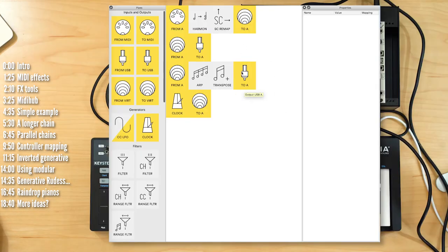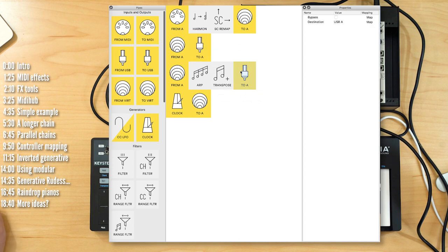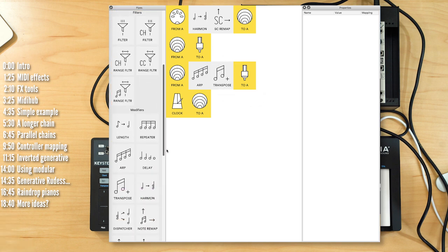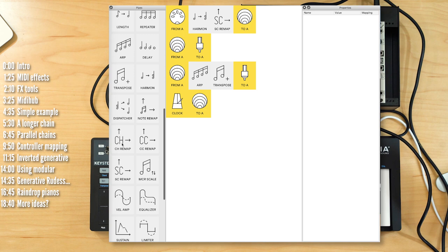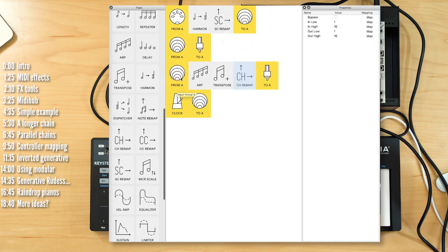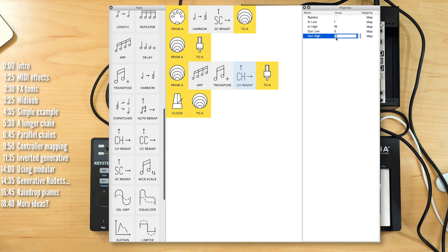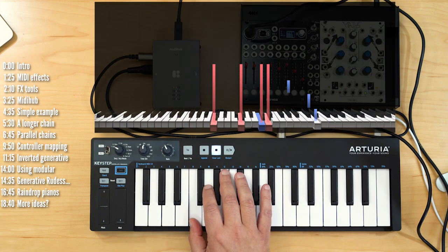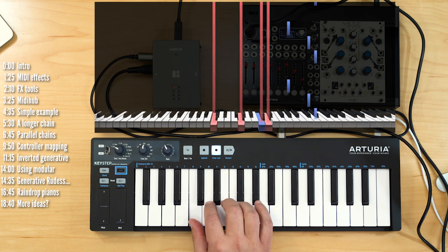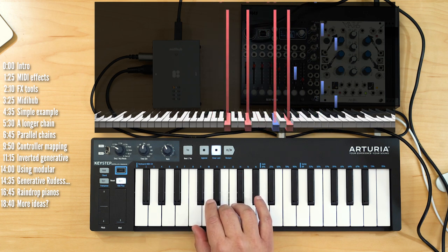What if I wanted to play a different instrument with the arpeggiated pattern? Right now I have the piano set on MIDI channel 1, and I also have a synth set on MIDI channel 3. I can separate the two with a channel remap module — I'll stick that in here and make sure that anything going through this chain goes only to channel 3. Now I have my synth on channel 3 and the piano on channel 1.